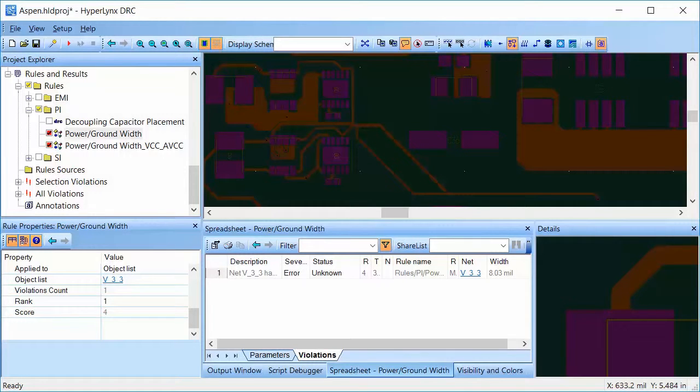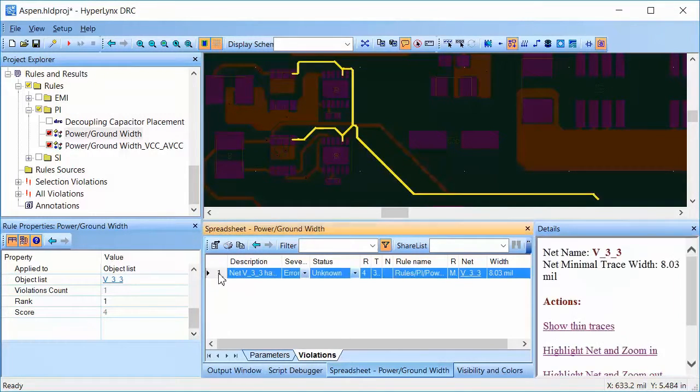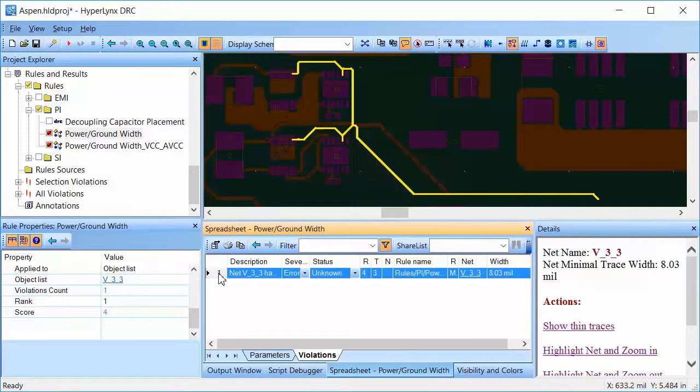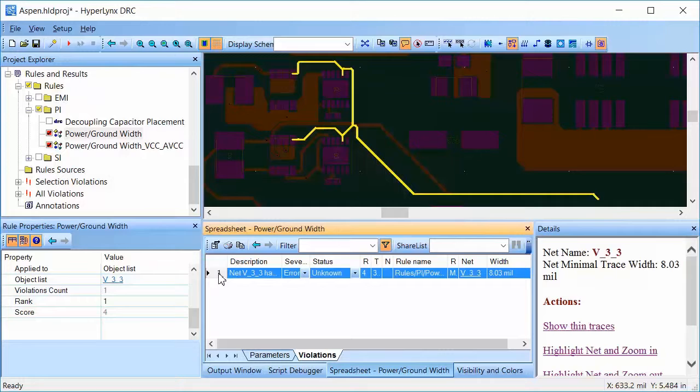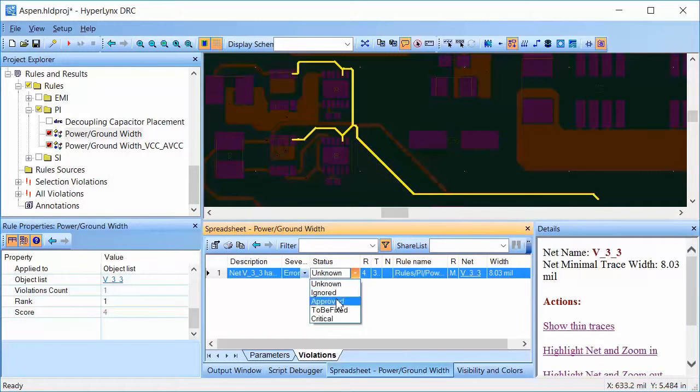Looks like the 3.3V net has one violation. HyperLynx DRC will highlight and zoom on the board where the violation occurred. The net width is 8 mL. This seems like a minor violation and I am going to change the status of it to approved.